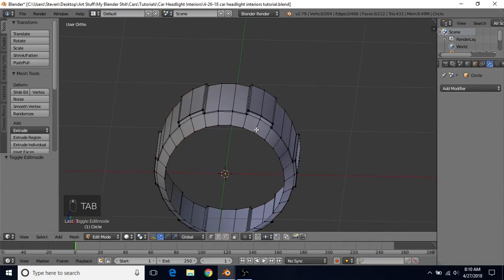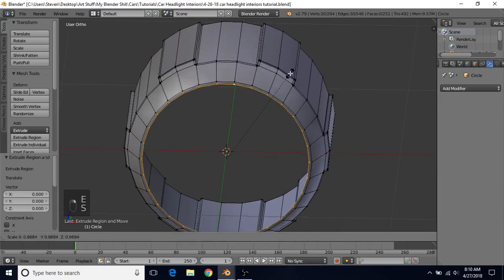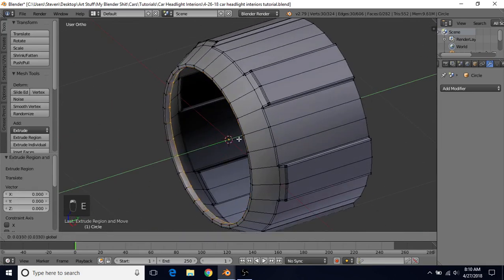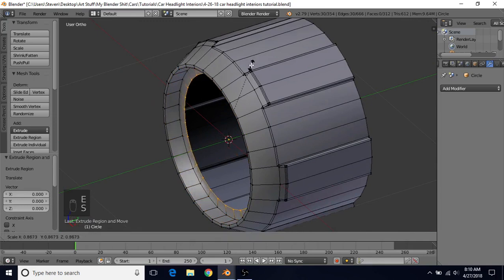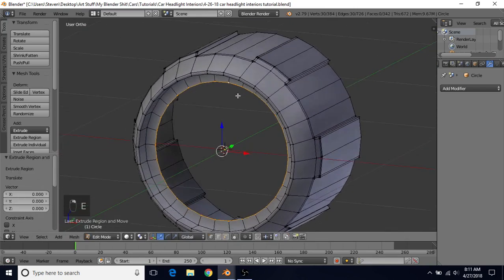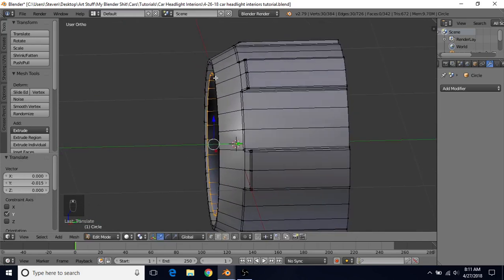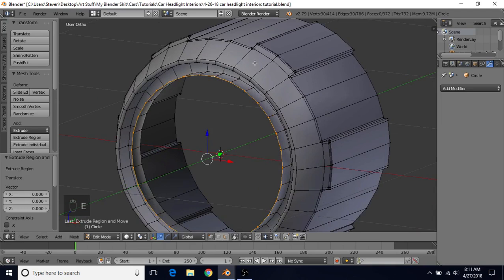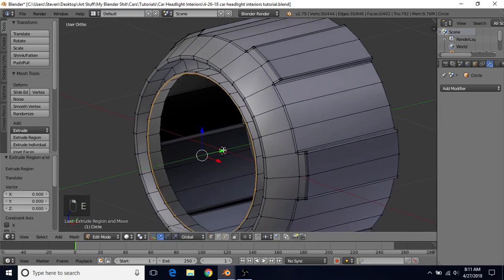Alt-right-click on this. Do E to extrude, right-click to cancel, S to scale down, E to extrude, right-click to cancel, and bring it back. E to extrude, right-click to cancel, S to scale down — something like that should be fine. E to extrude, right-click to cancel, and bring it back out again. This inner one doesn't go out as far as the outer one, so keep it slightly inward. Then E to extrude, right-click to cancel, S to scale in slightly, E to extrude, right-click to cancel, and bring it back.